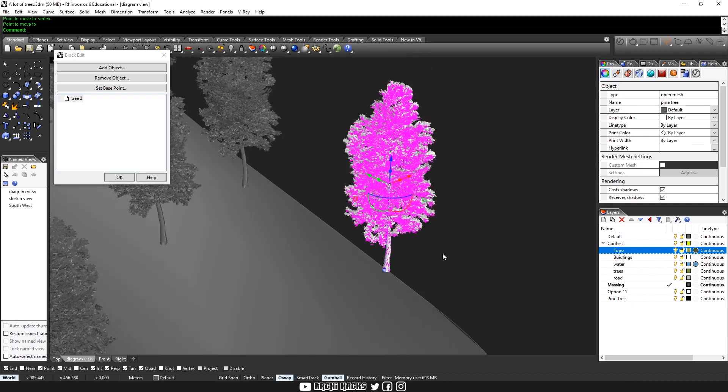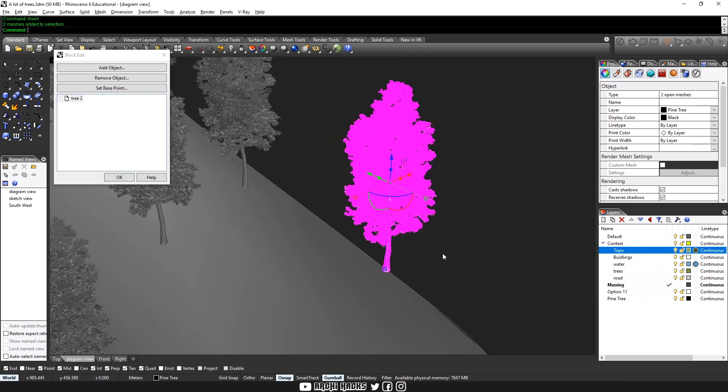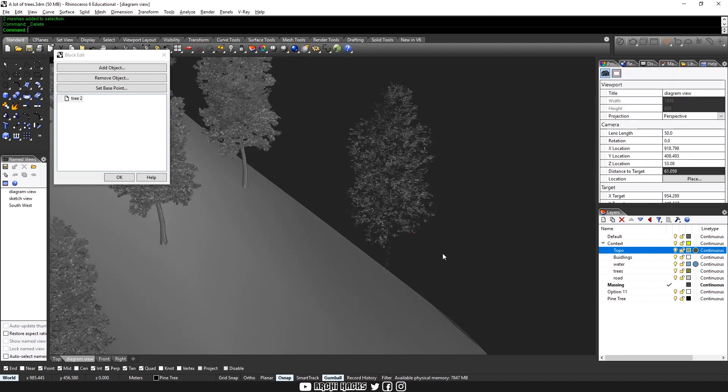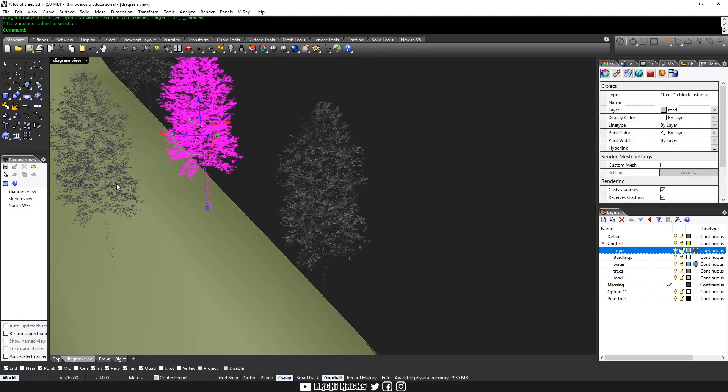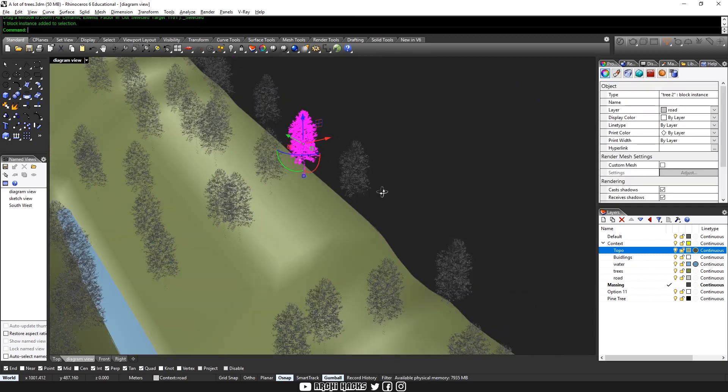I'll invert the selection by typing in invert, then delete the heavy mesh that we had in the past. And once you hit okay, as you can see all the references have turned into the same proxy that we had.